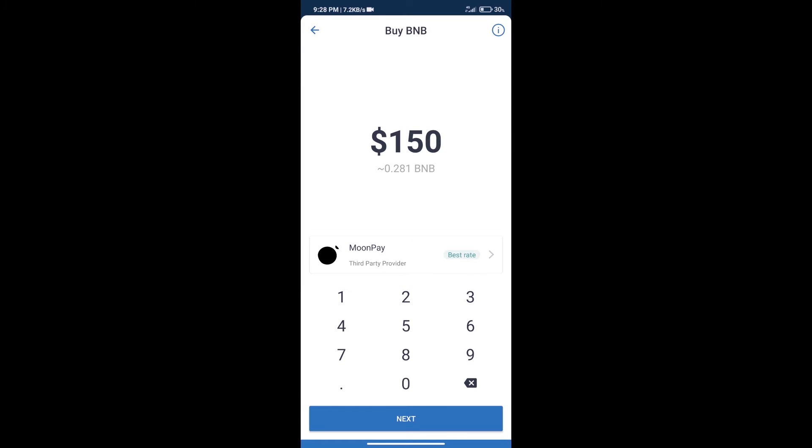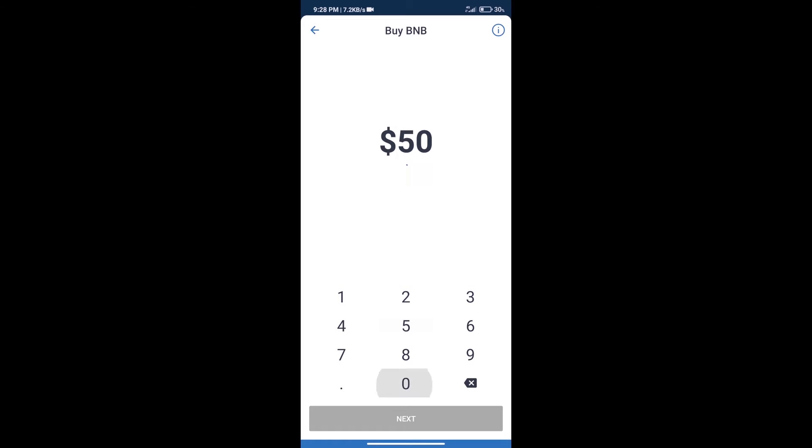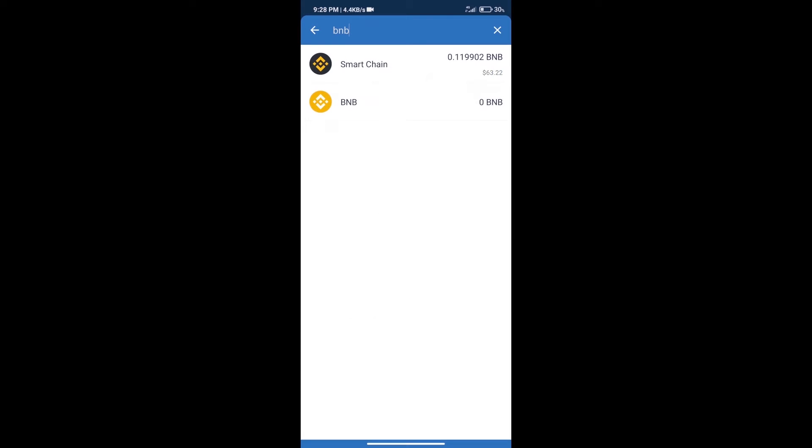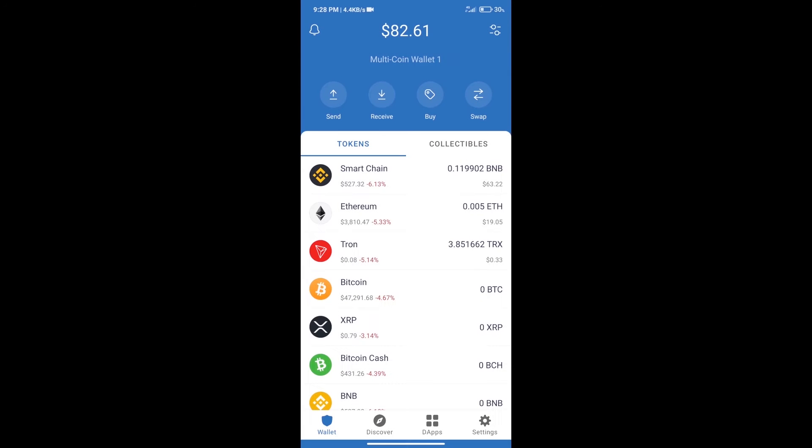Here we can purchase a minimum of $50 BNB using MoonPay. After purchasing BNB Smart Chain, we will click on